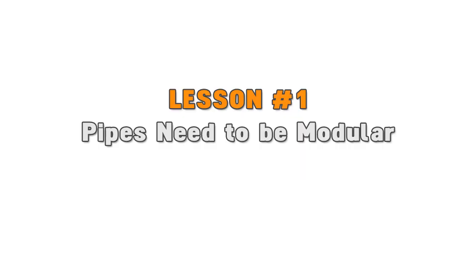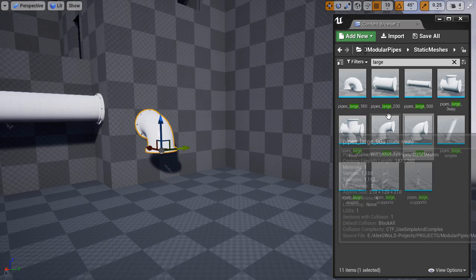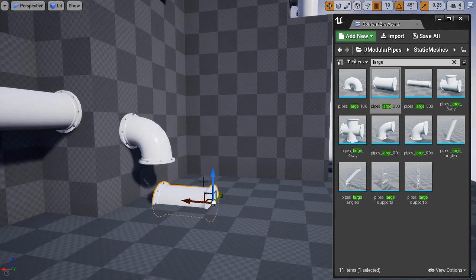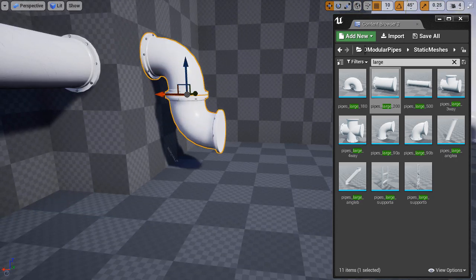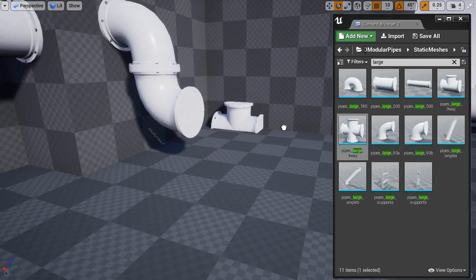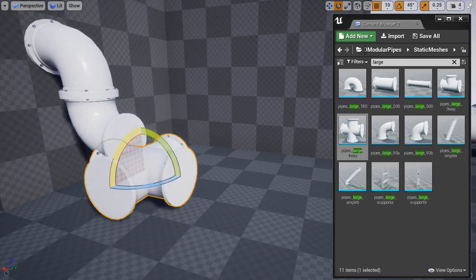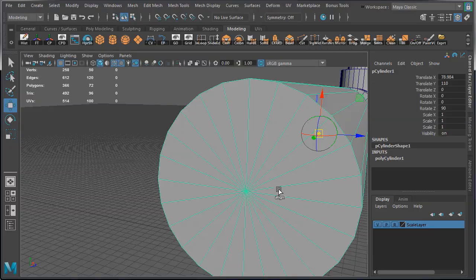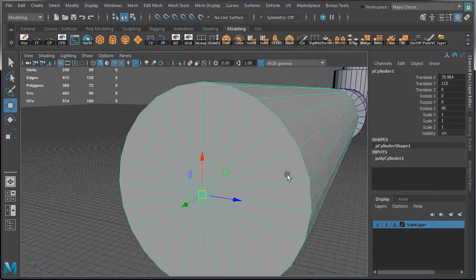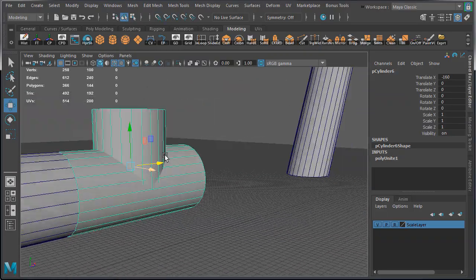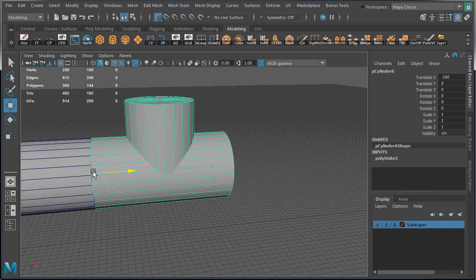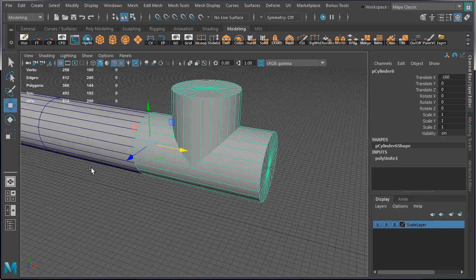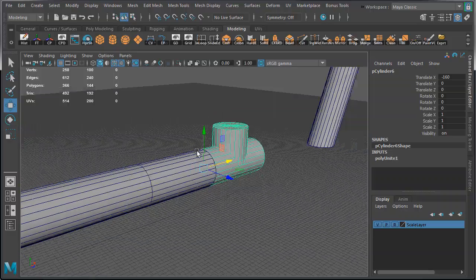Pipes need to be modular. They need to snap together to construct a variety of configurations and different networks. To make this happen, three things you must keep in mind: each pipe has to be created on a grid, you must control pivot points, and you have to test the pipes before committing to the final set for modeling.